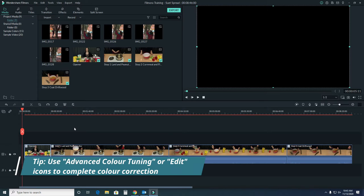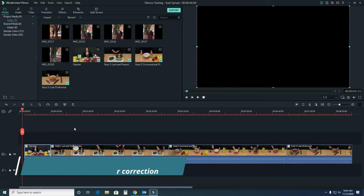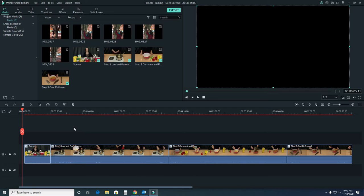For color correction, we can either choose advanced color tuning or edit. First, we'll see what our options are with advanced color tuning.